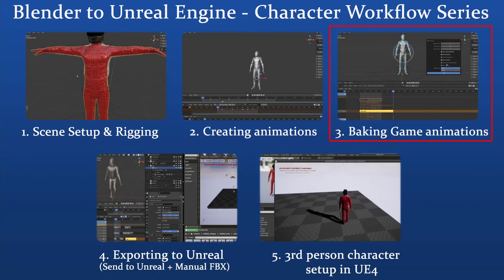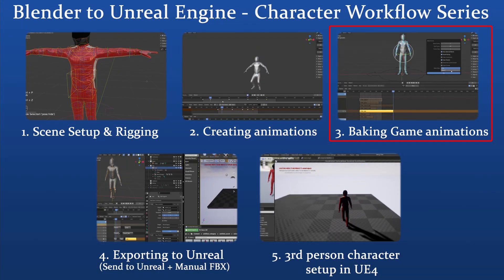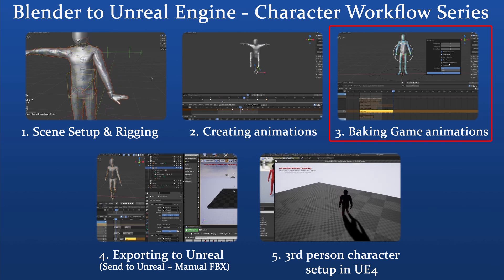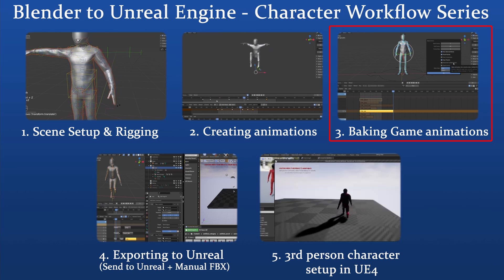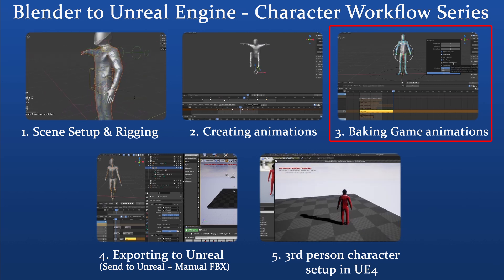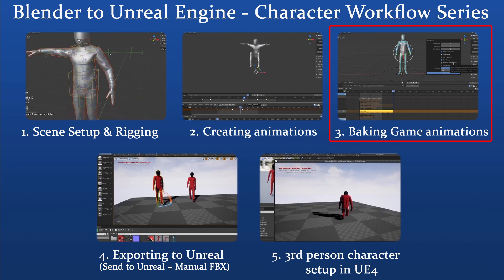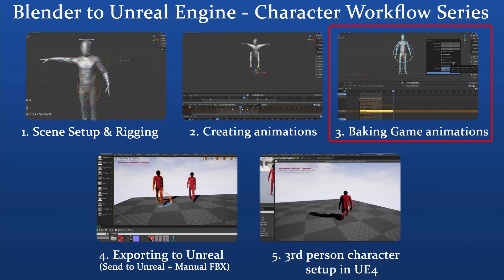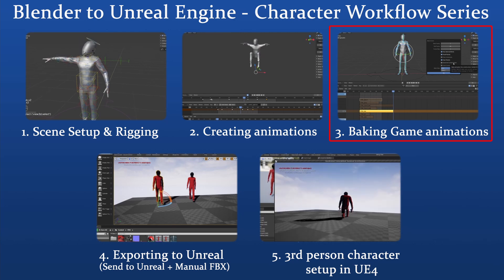Hi and welcome to CG Dive. In this series, we cover the complete Blender to Unreal workflow for custom rigged characters. In this short chapter, I'll show you my approach for baking the animations from the control rig to the game rig.